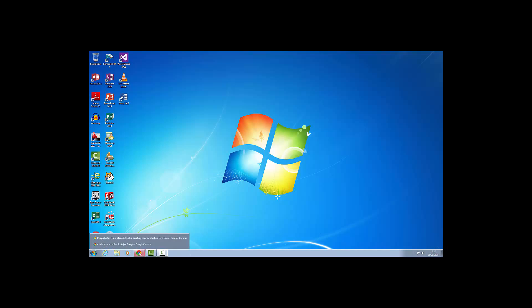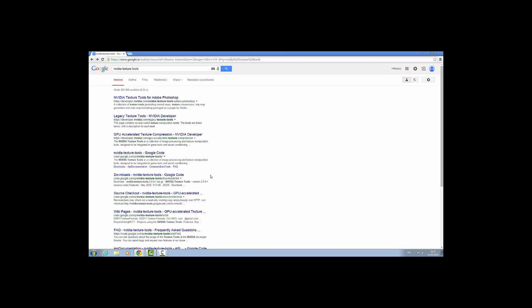First of all we need to go to Google and search for NVIDIA texture tools for Adobe Photoshop. Just click on that link there.